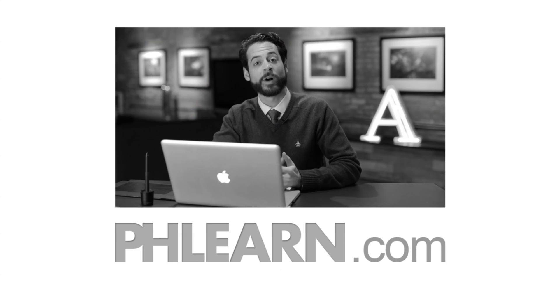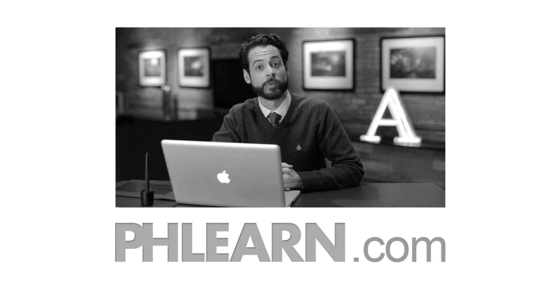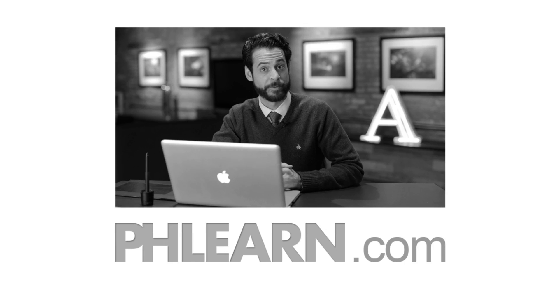Thanks for hanging out with me guys. If you like what we've got going on here, subscribe to our YouTube channel. Leave us a comment down below and share this with every single person you know. I'll Phlearn you later. I'll be watching you. I know everyone you know and I'm going to ask them if you shared it with them.